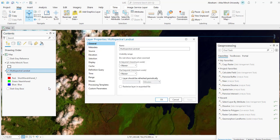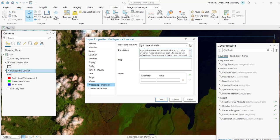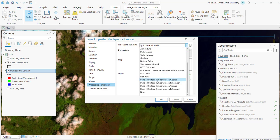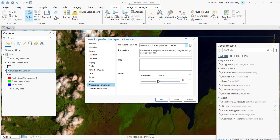In the layer properties, for the processing template select Band 10 Surface Temperature in Degrees Celsius. The Multi-Spectral Landsat layer contains imagery of thermal energy emitted from the land surface, which is converted into an image that approximates surface temperature in either degrees Celsius or Fahrenheit. Selecting Band 10 Surface Temperature in Celsius will display the image in the thermal band of the Landsat 8 image.